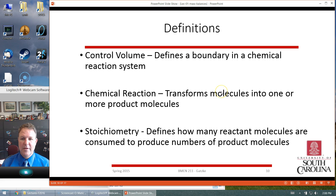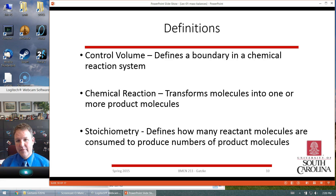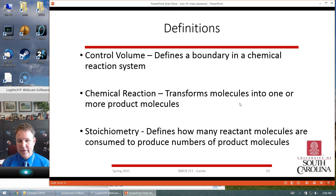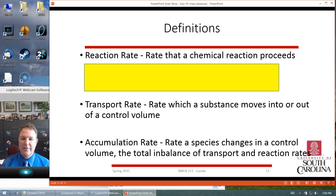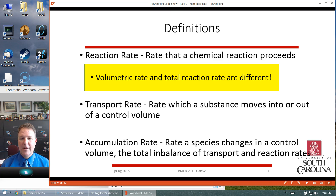To redefine some of these terms: a control volume is the actual boundary in the reaction system — it could be a tank, the cytoplasm of a cell, or an organ inside the body. We assume constant volume, well-mixed, and similar properties in most cases. A chemical reaction transforms some molecules into product molecules, and stoichiometry tells you how many reactant molecules it takes to produce a product molecule. For this class, we'll generally assume one molecule of something produces one molecule of something else. The reaction rate is the rate the chemical reaction proceeds, and volumetric rate and total reaction rate are different — so read problems carefully and check units. Transport rates are the rates that move material in or out of a control volume, and the accumulation rate is the rate of species change inside the control volume.